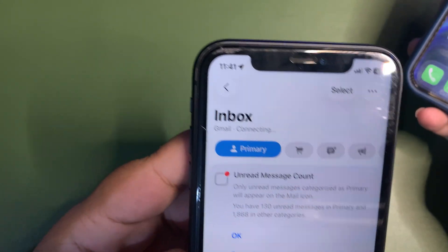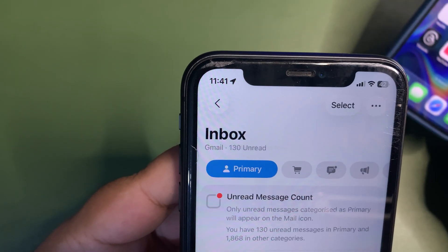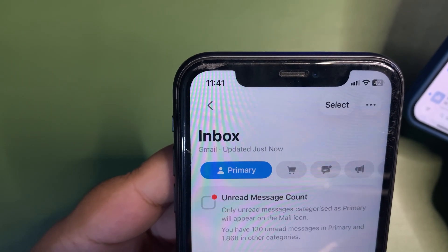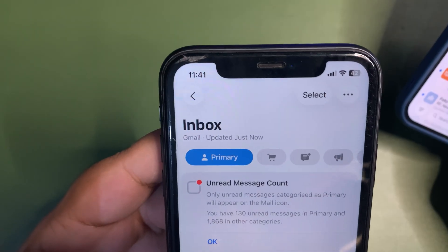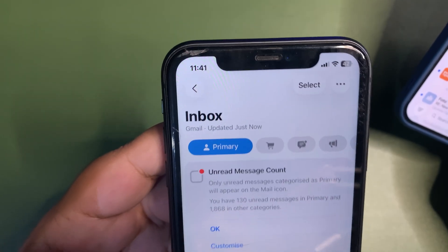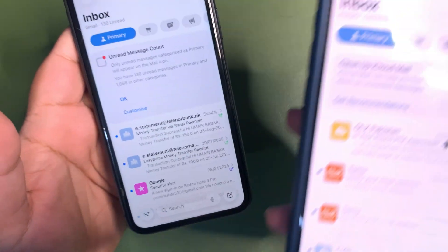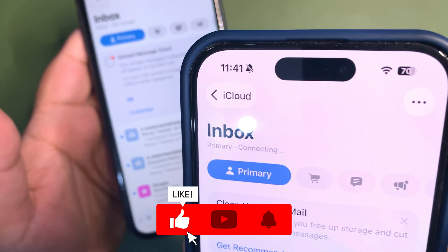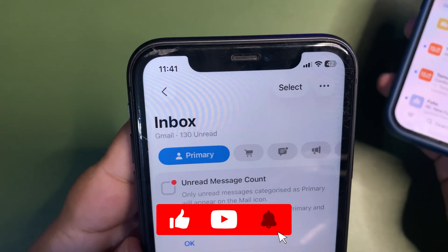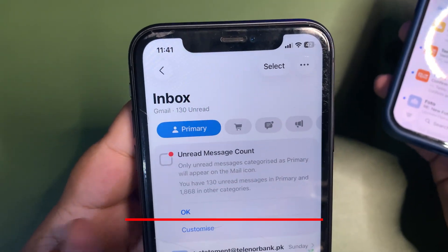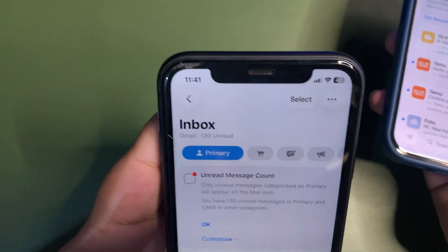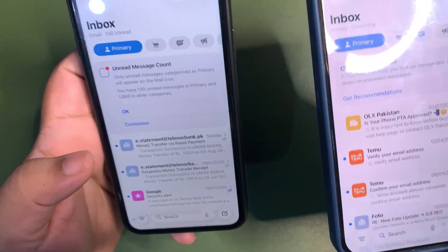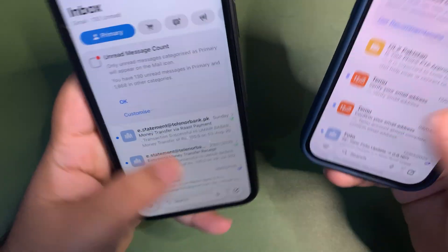In the Mail app, under Inbox, there is now a label showing your actual email service provider — for example, 'Gmail' — instead of the generic 'Primary' label it showed before. If you use Outlook, it will say Outlook. It's a small but useful change in the Mail app.